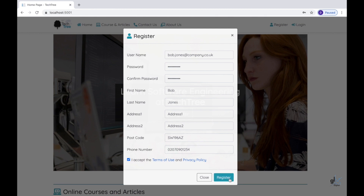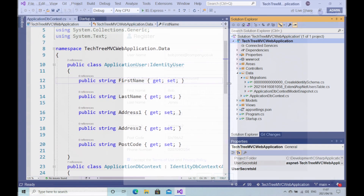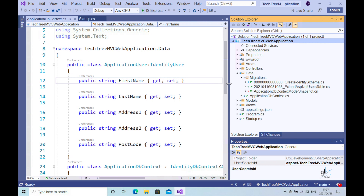These additional fields are first name, last name, address one, address two, and postcode. We needed to create these additional columns in the ASP.NET users table because the identity system does not provide us with these fields by default. Please view the fourth part of this course before proceeding with this video. A link to this video has been included below in the description.